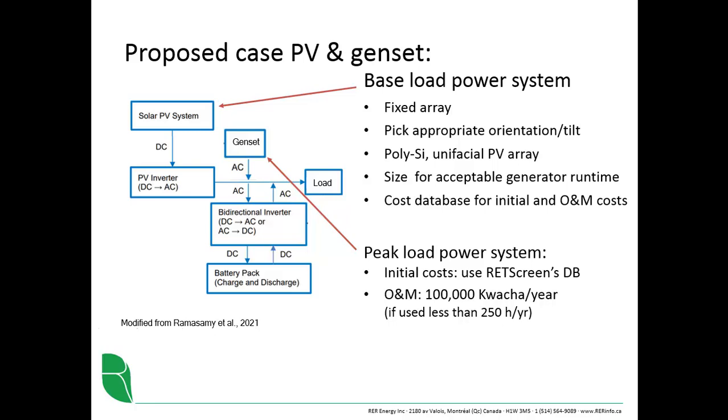That then gives us some guidance for how we should size the photovoltaic system. We want the generator to be running about 250 hours per year or less. If you think about 250 hours per year over 8760, you suggest that if the genset is 150 kilowatts, which would make sense, then it can provide the full load, then it's going to need to run less than 3 percent of the year.